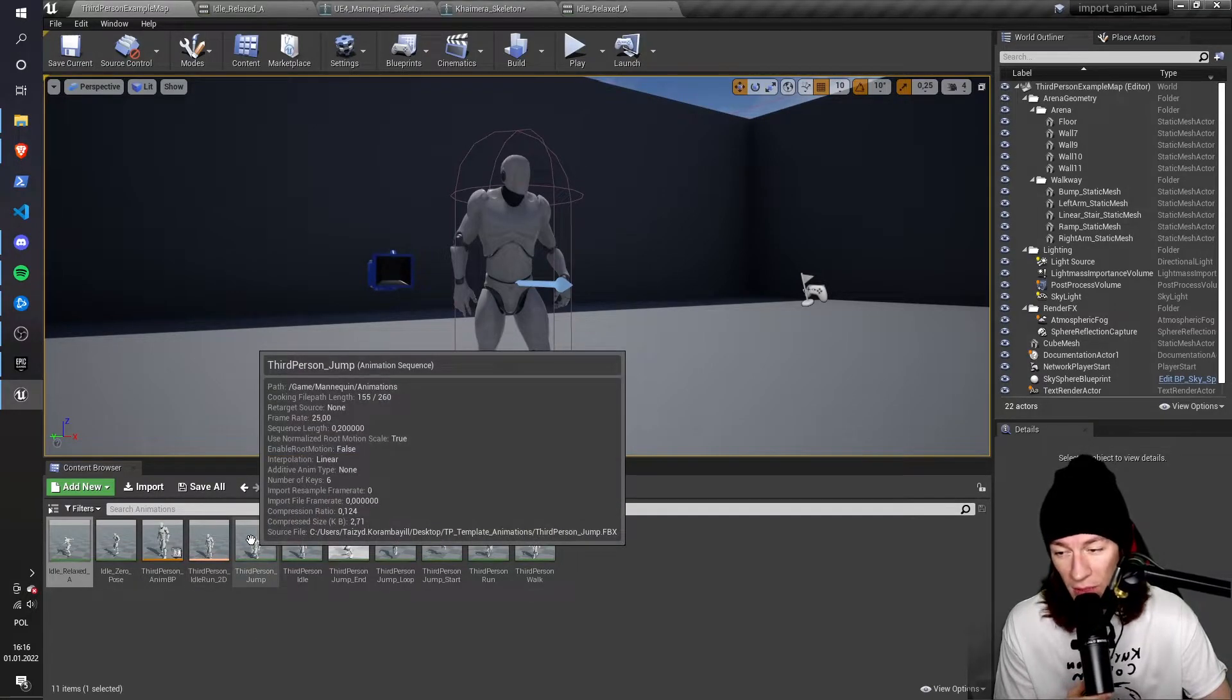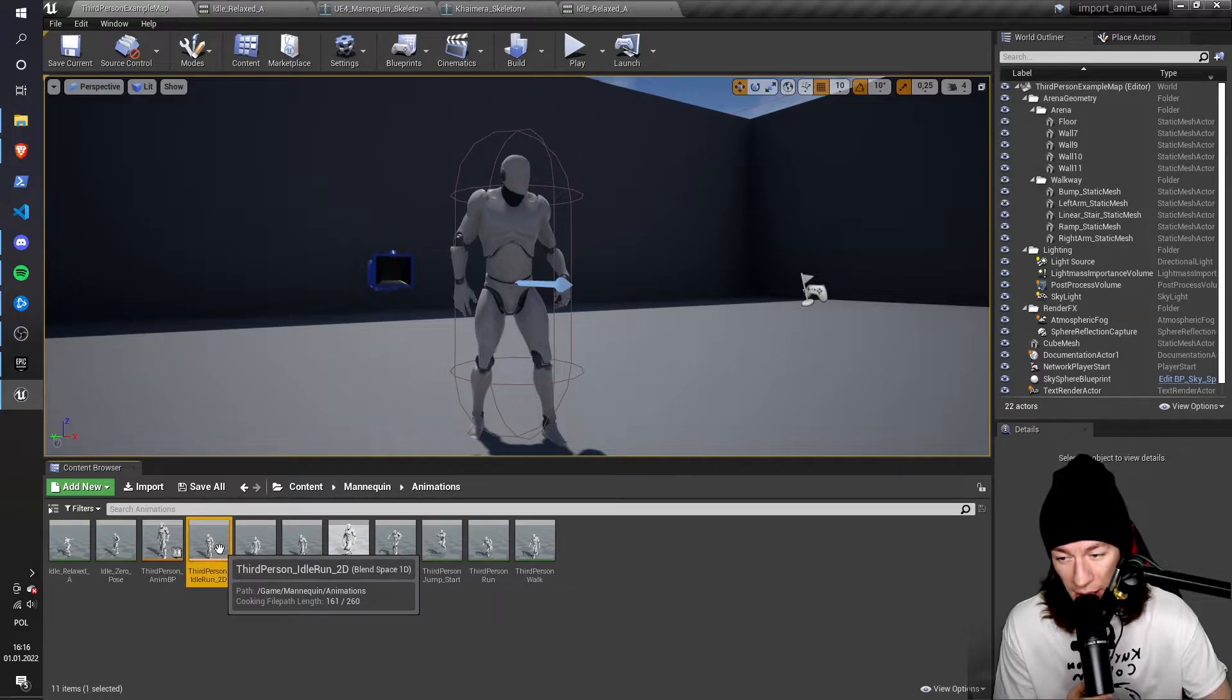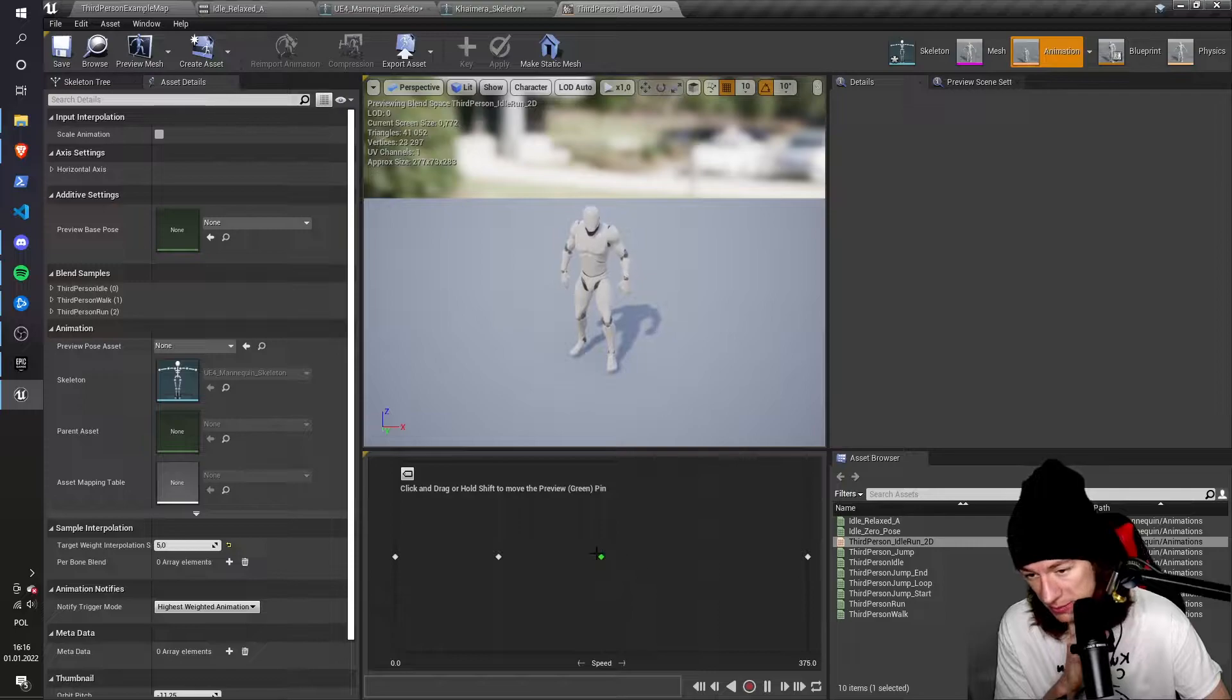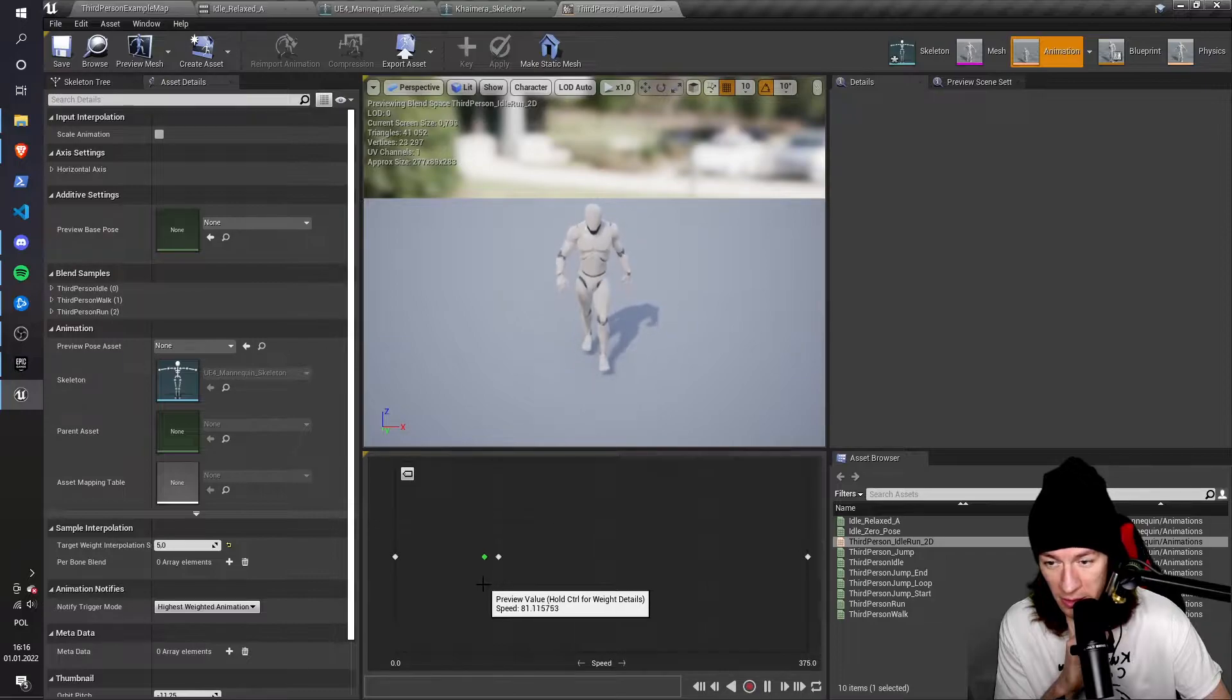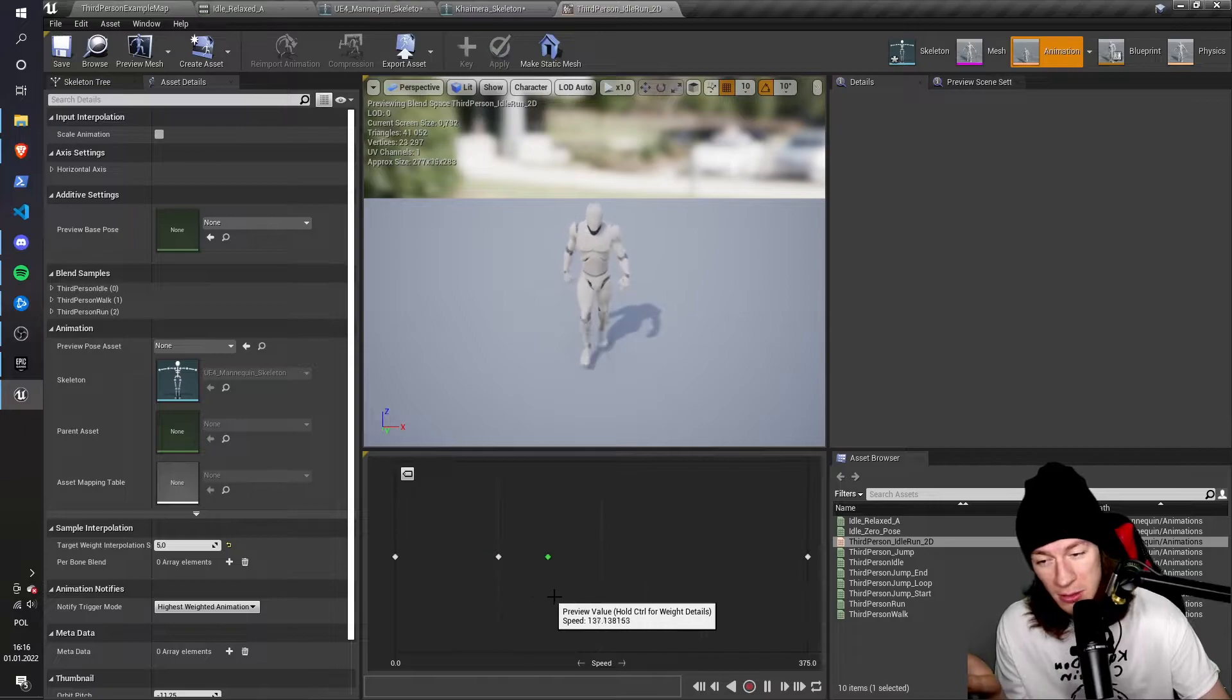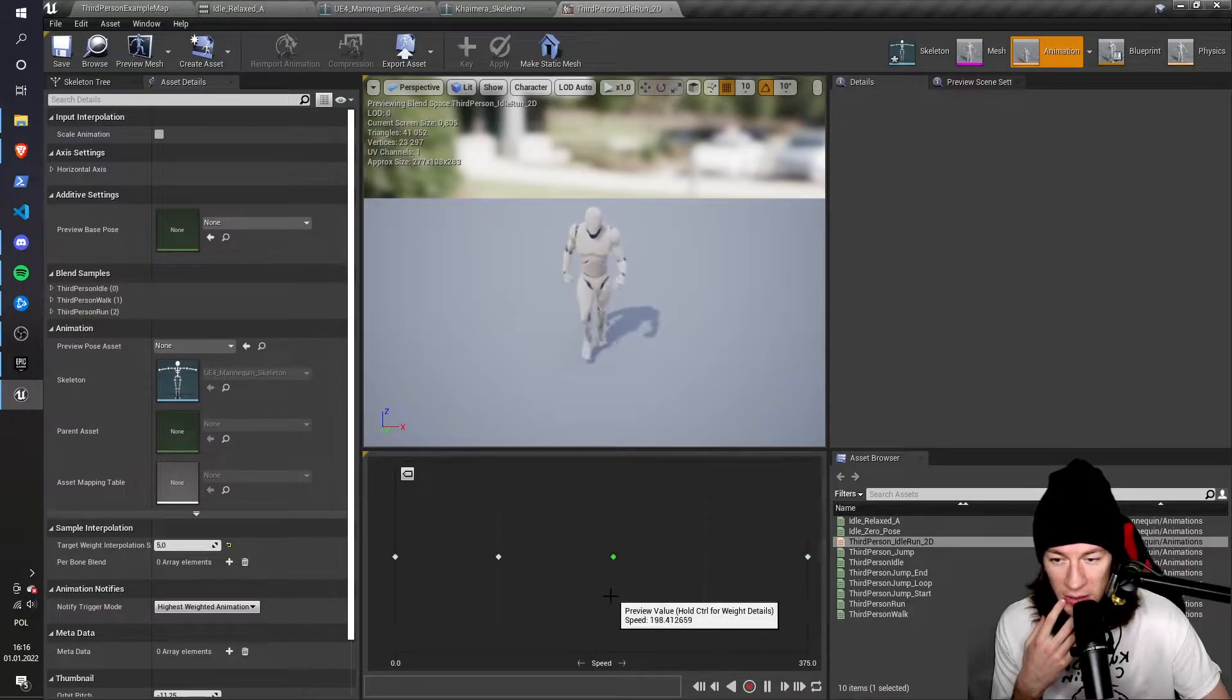I just go to the third-person idle run 2D. I left-click it, and I can see, if I drag this green square to the left, I'll see my character slowing down and then entering the idle animation. And if I scroll it right or drag it right, then it's going to be running.